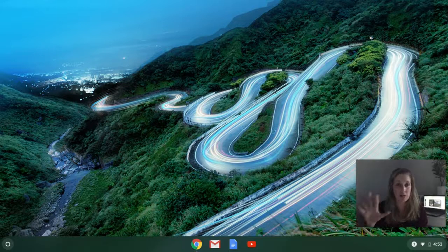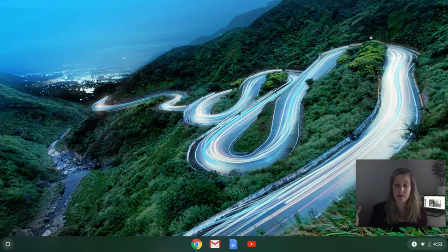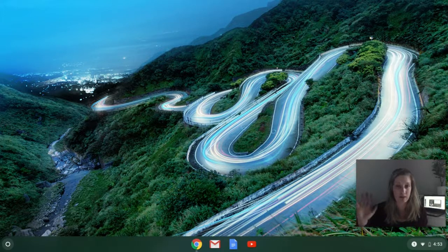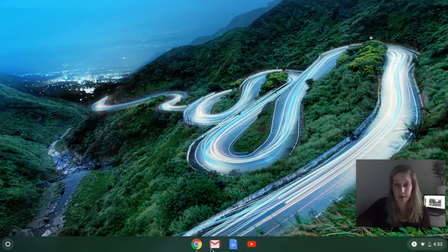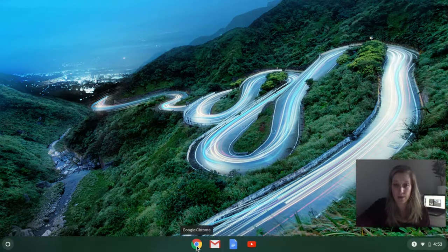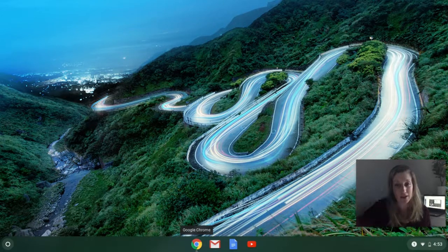This is what the main screen looks like on a Chromebook. If you notice, there are no icons saved in the background — Chromebooks are a little different in that there's not much preloaded, except for some basic G Suite tools. When using a Chromebook, the only web browser you can use is Google Chrome.